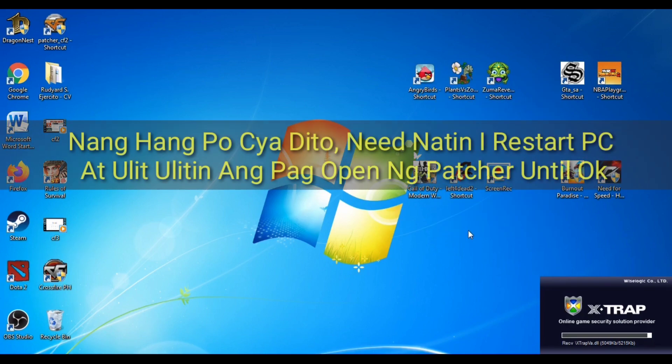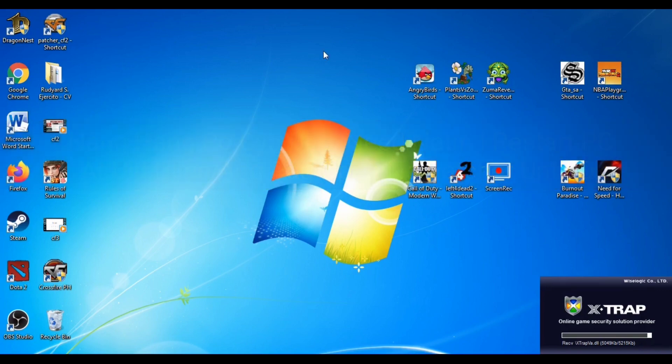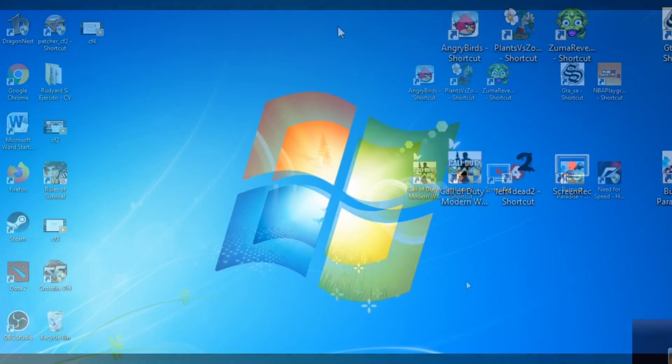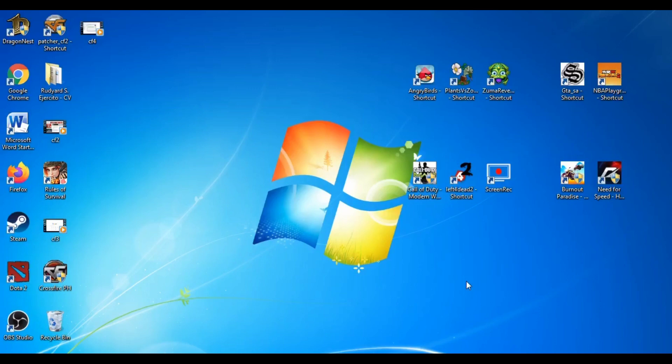When you see that Xtrap has hung up, we need to restart our PC and then reopen the CF Patcher again.